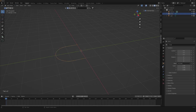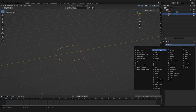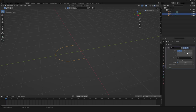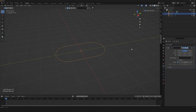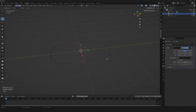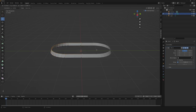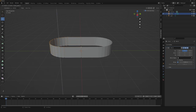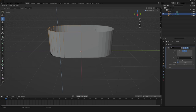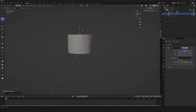Then we're gonna need to add a mirror modifier. So now the next thing we're gonna need is to select all and extrude by clicking Z all the way up, something like this. Then we're gonna fix it later.